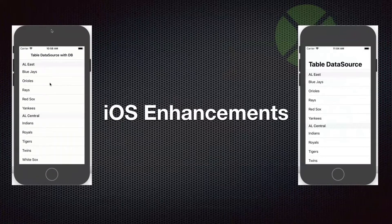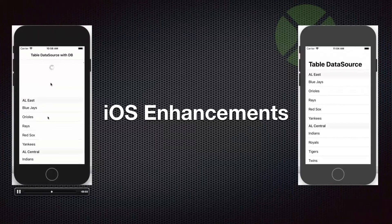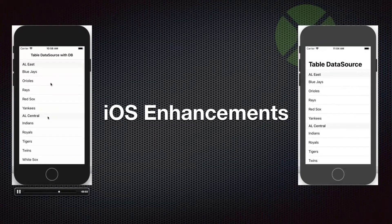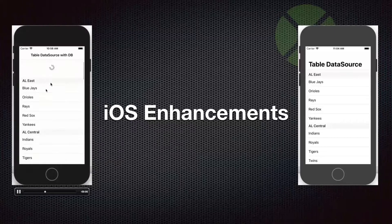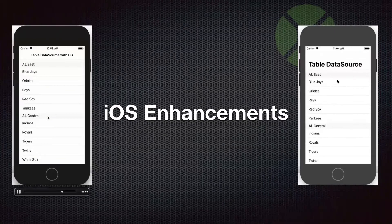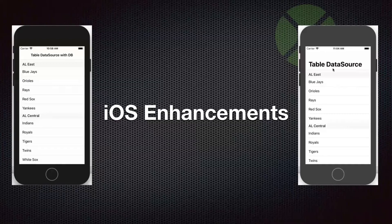Here you can see a couple of the iOS enhancements. The pull-to-refresh — you drag down with your finger on a list, get that animation, and reload your data. And the large titles show up here. They particularly look nice on iPhone X style devices, but are much easier to see.